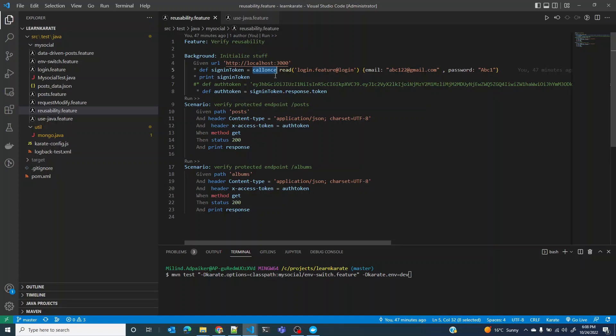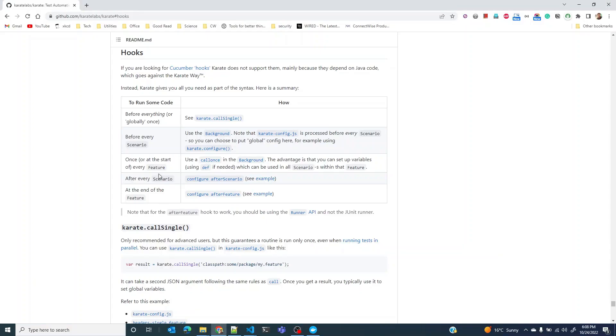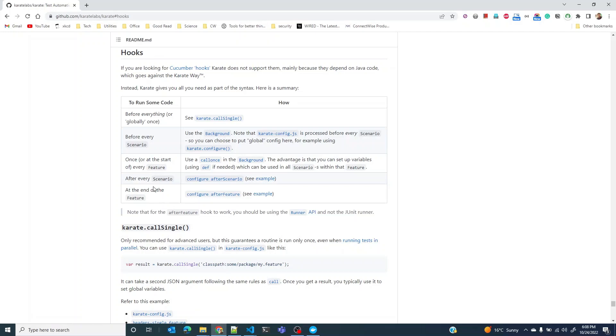We have also used call once, a keyword defining background, which allows you to run this function or feature file only once for this feature file. That is what it says here: once every feature file, because you've used the keyword call once. In this lesson we are going to look at two other scenarios.